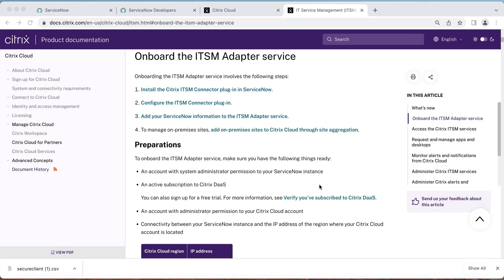Please refer to the ITSM product documentation to view the full guide for onboarding with the ITSM adapter service. There are four steps to onboard ITSM adapter service.